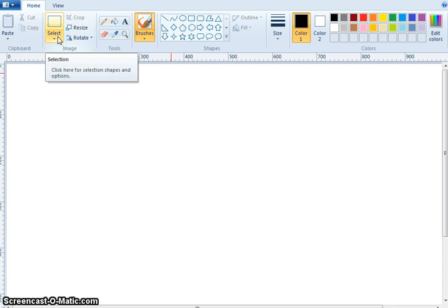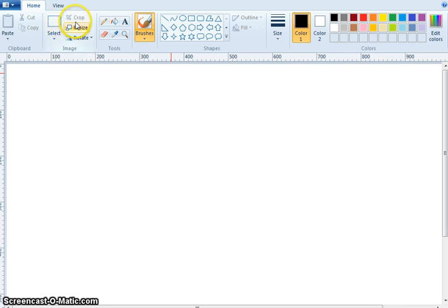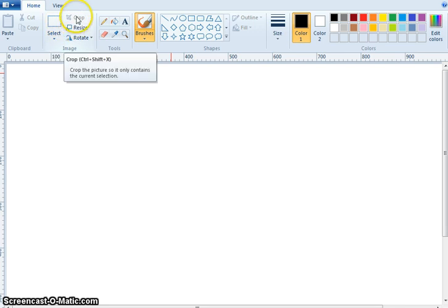Click here for selection shapes and options. Now you see the Crop. Crop, Control plus Shift plus X.